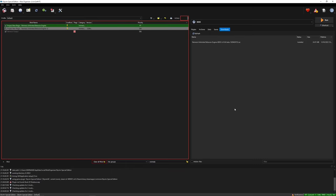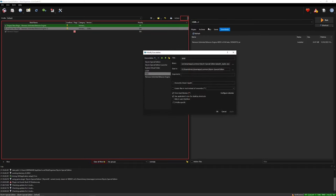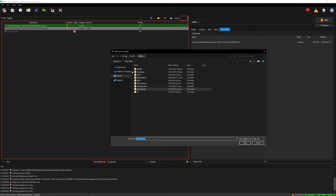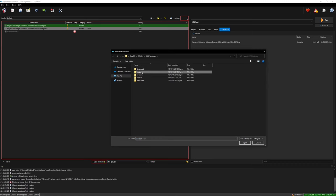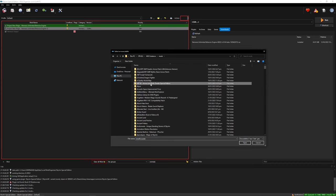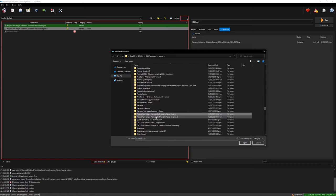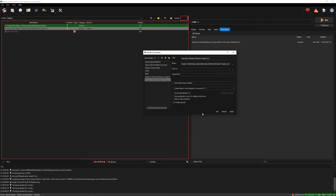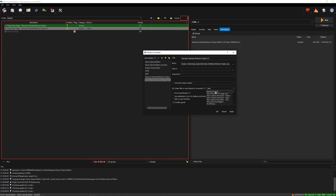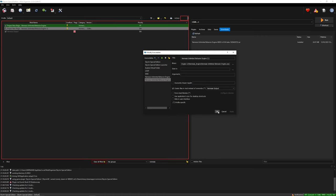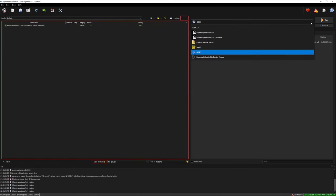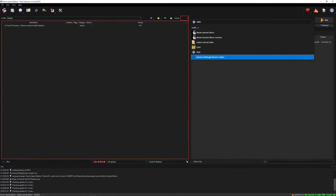Next if you are using mod organizer 2 go to the executable drop down menu and select edit. Click the little plus symbol and add from file. Find the project new rain nemesis folder in your MO2 mod directory. Inside the Nemesis engine folder select the Nemesis unlimited behavior engine application. Then you also want to select create files in mod instead of overwrite and in the drop down menu find the mod you created called Nemesis output. This will mean any animation behaviors you create will be stored here instead of creating an overwrite folder. Simply hit apply and ok to finish.